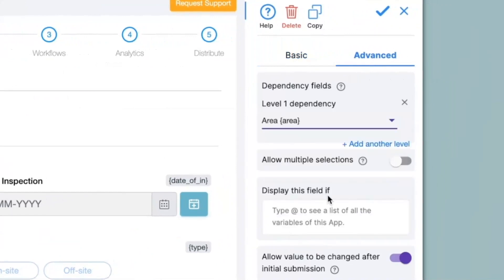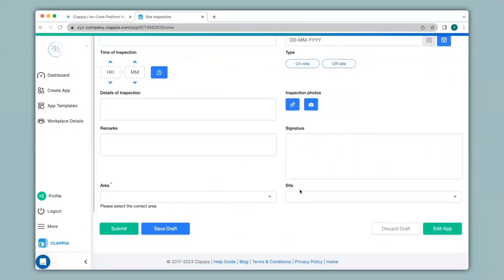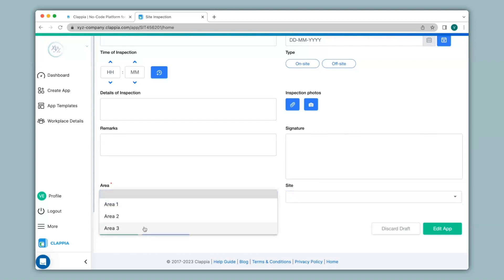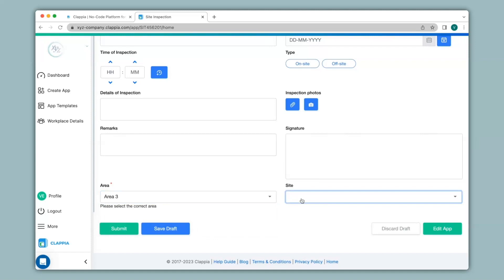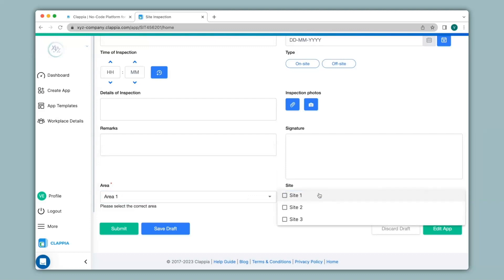If you have multiple levels of dependency you can keep clicking on 'Add another level'. For example if you have countries, states, and cities that all depend on each other, you can use this for multiple dependency. Next we can also allow multiple selections — as you saw earlier I was only able to make a single selection, so if you want multiple selections in your drop down you can enable this option. Now that I have added the dependency I will go back to app home. When I click on site nothing happens, but if I select Area 3 I still won't get any option. If I select Area 1 or 2 and then click on site, I can see the corresponding site locations and I can also select multiple options.